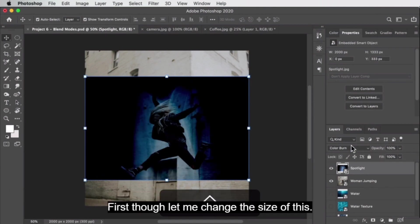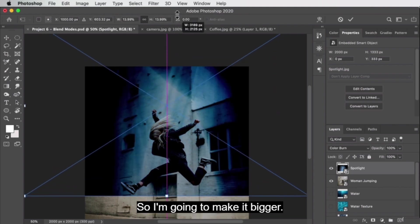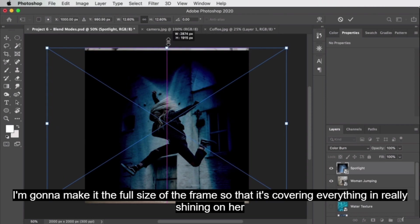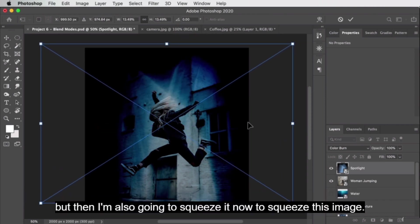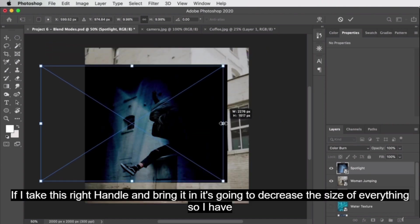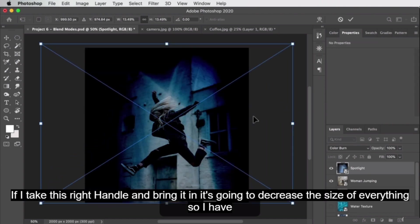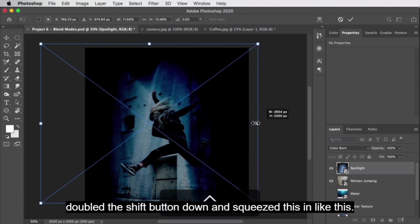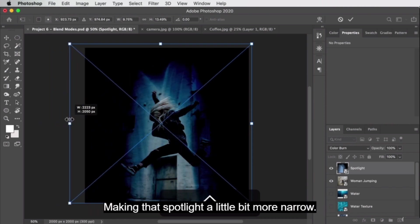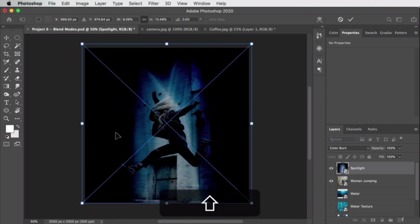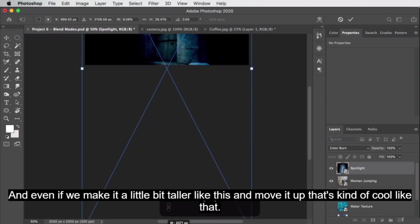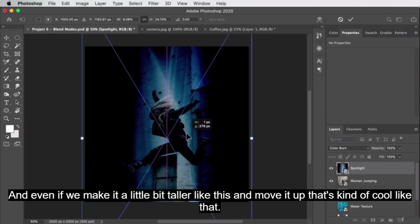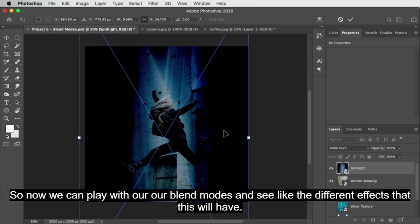Let me change the size of this first — I'm going to make it the full size of the frame so it's covering everything and really shining on her. Then I'm also going to squeeze it. To squeeze without scaling everything, take the right handle and hold Shift while bringing it in — this makes the spotlight more narrow. We can also make it a little taller and move it up.